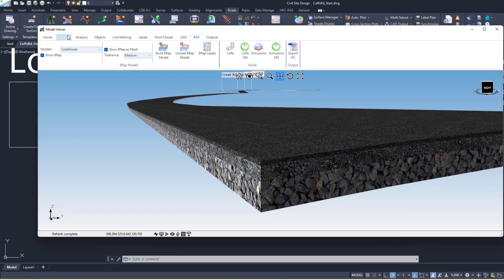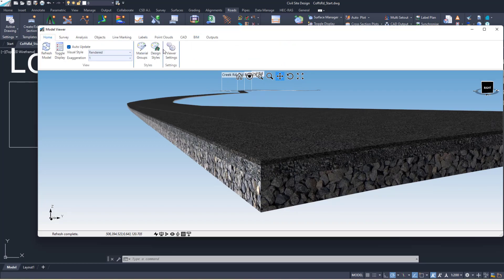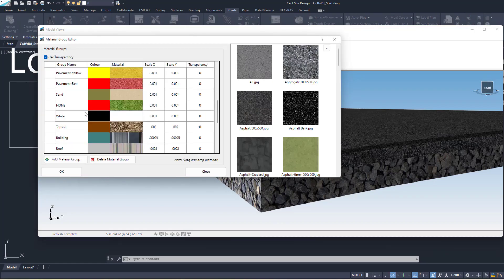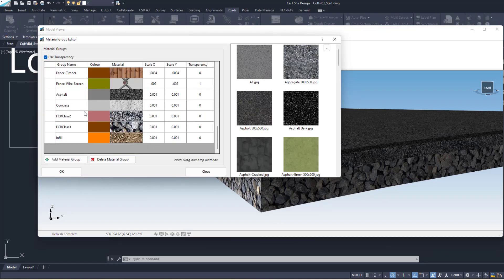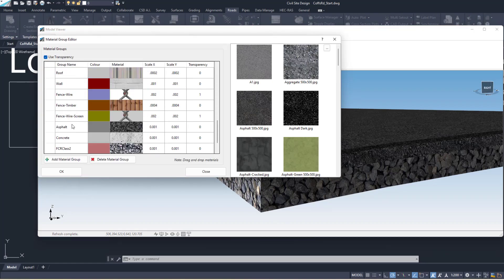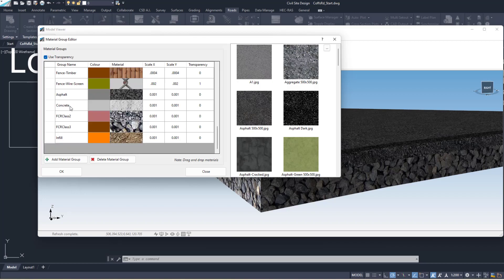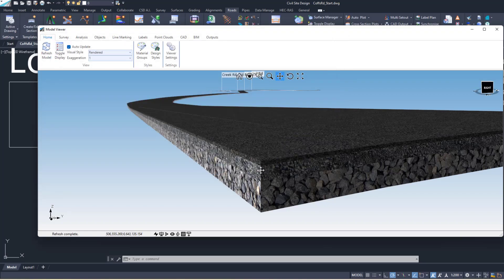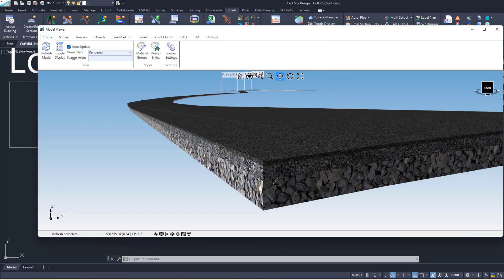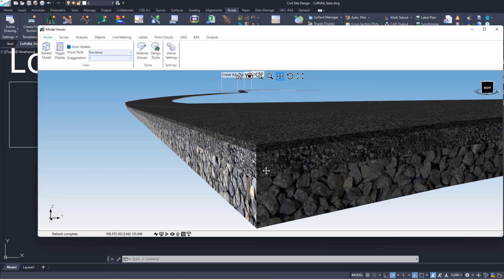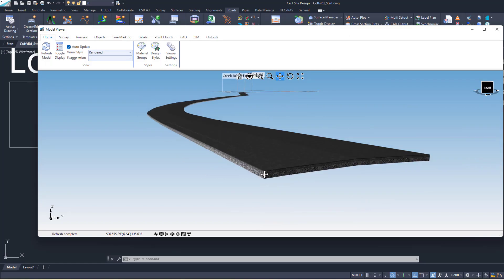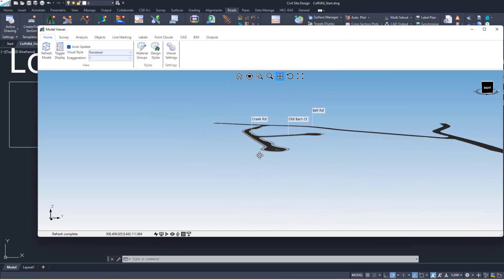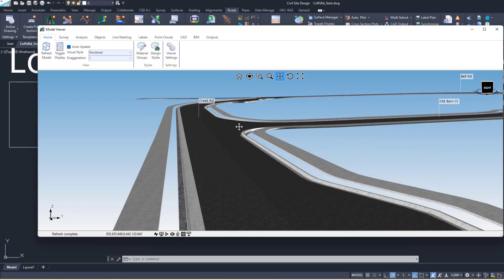These are rendered because in material groups the materials have been added. You just got to make sure the names are the same as materials you use on your template and then you can define a material. So that's why we're getting the thickness there - that's the render on our solids.